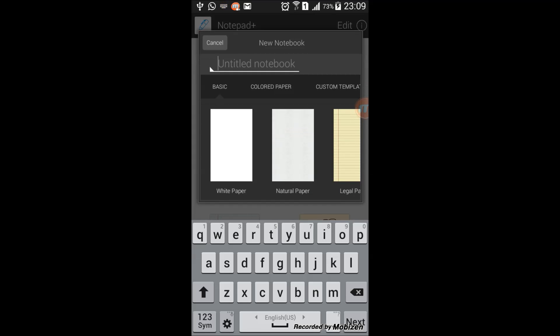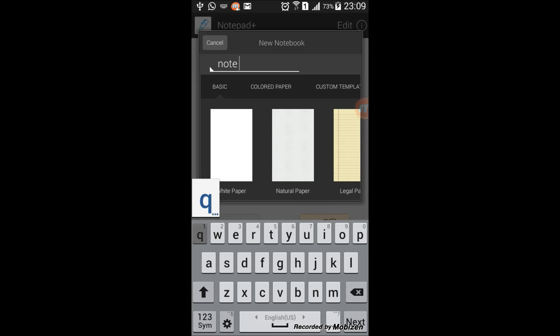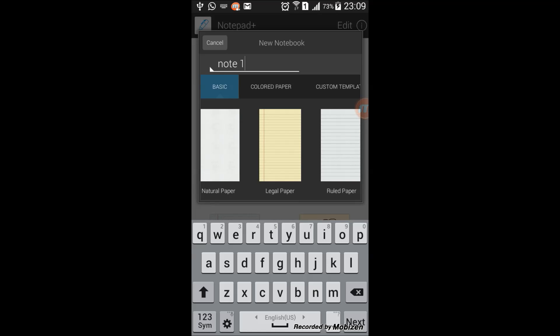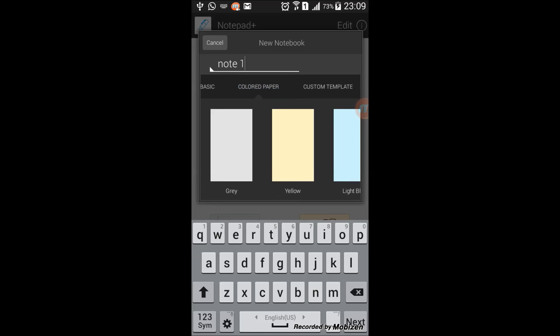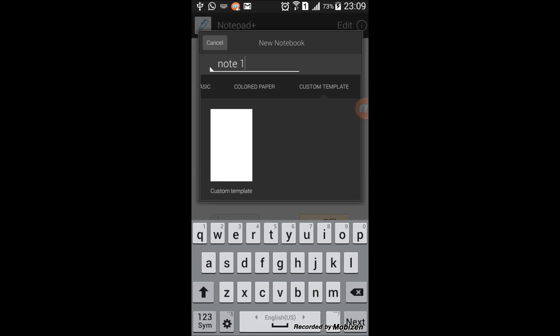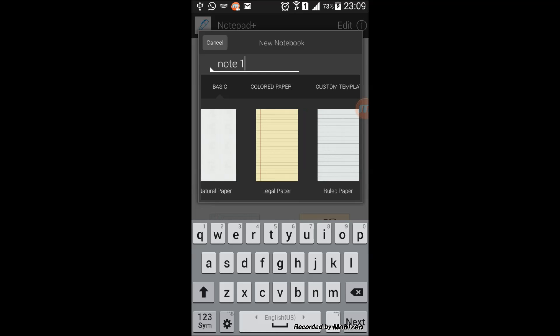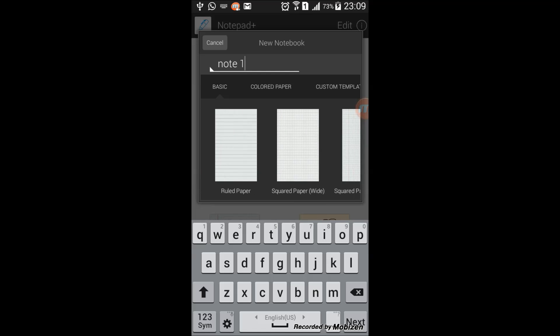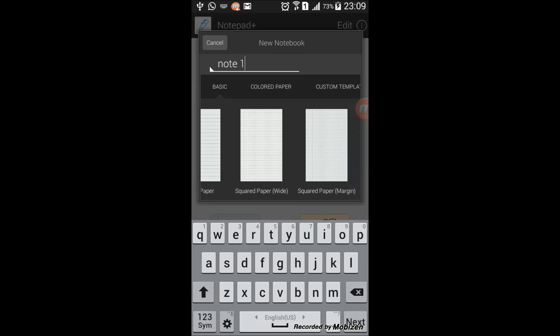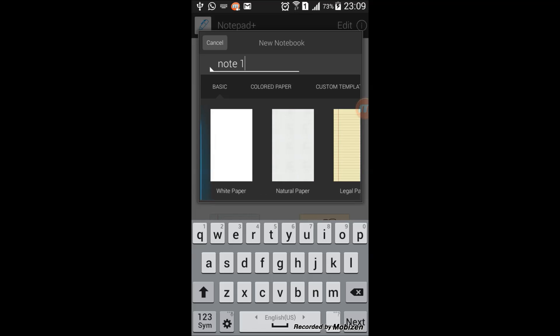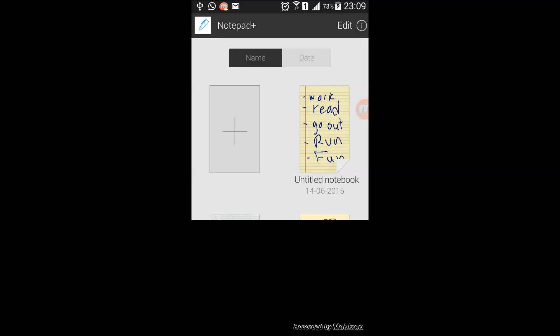You can add the title, say note 1. You can then pick from basic colored paper or custom template. The basic has different types and styles of paper here. So we'll just choose natural paper.